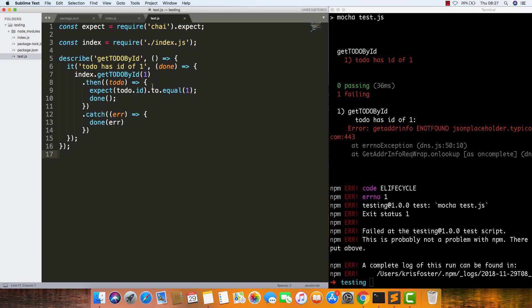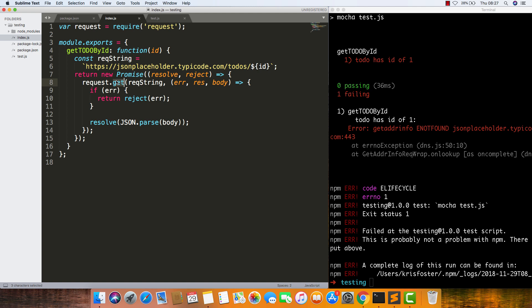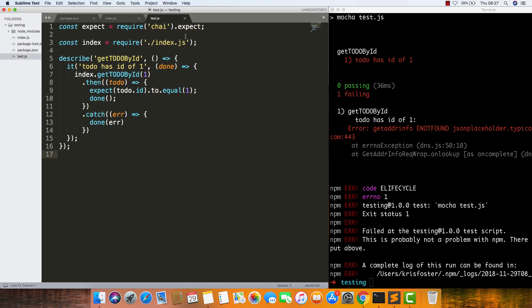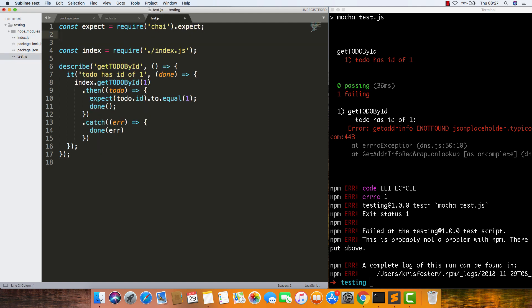So how do we fix this? What we need to do is remove our reliance on this dependency. We can do this by stubbing request.get. To do that, we're going to use a library called sinon.